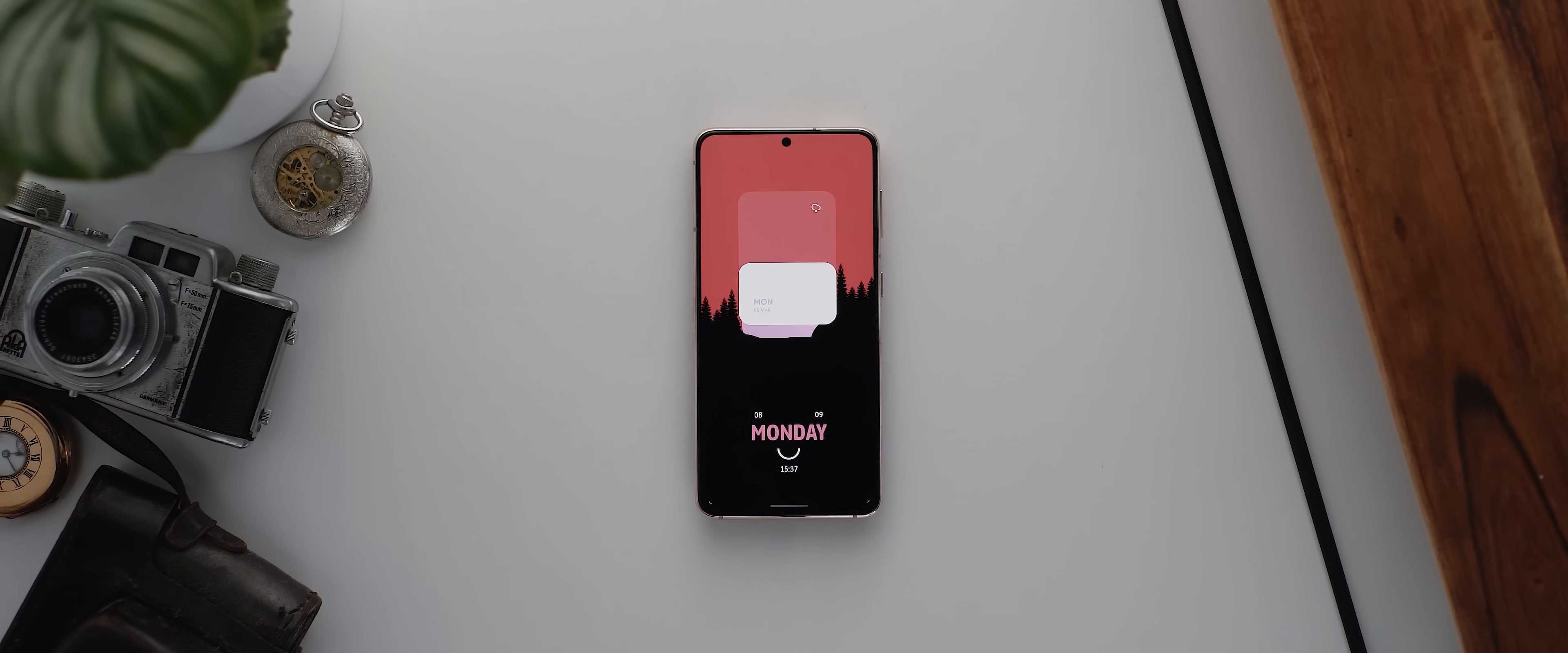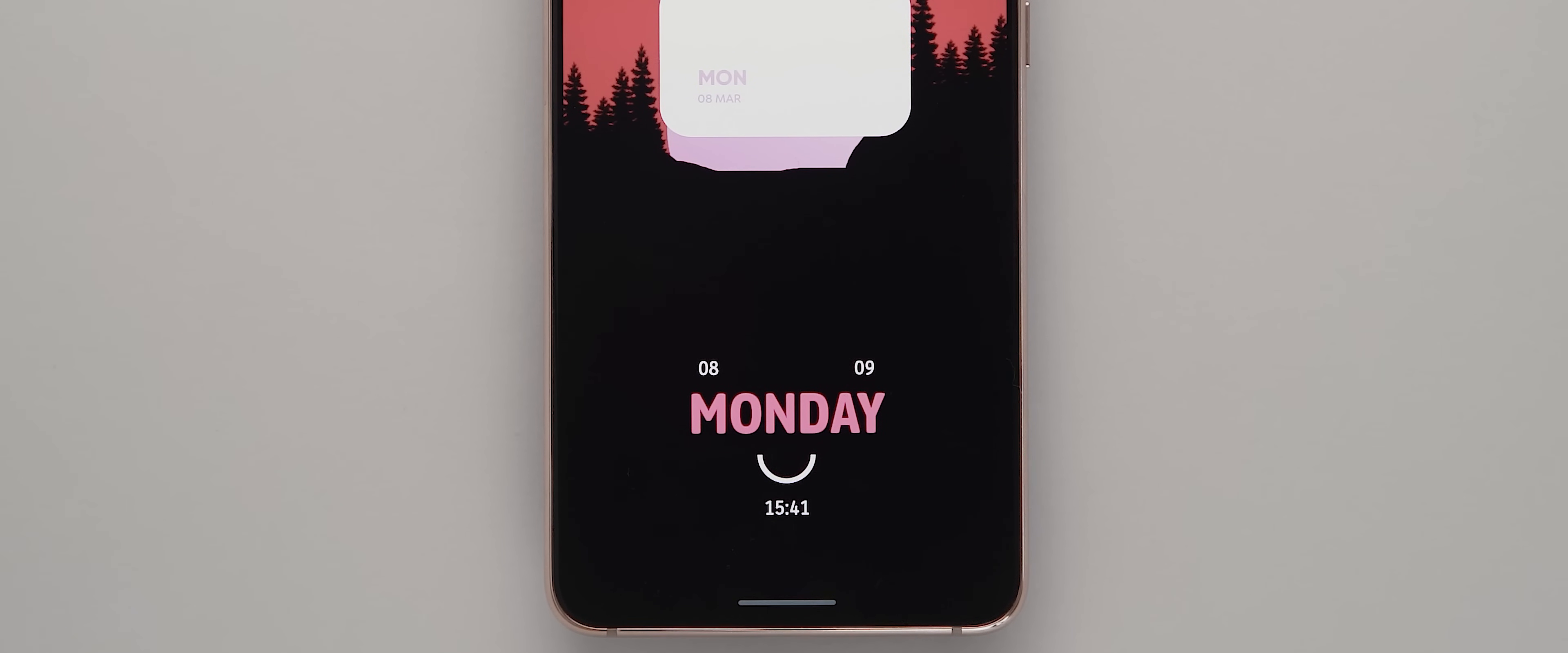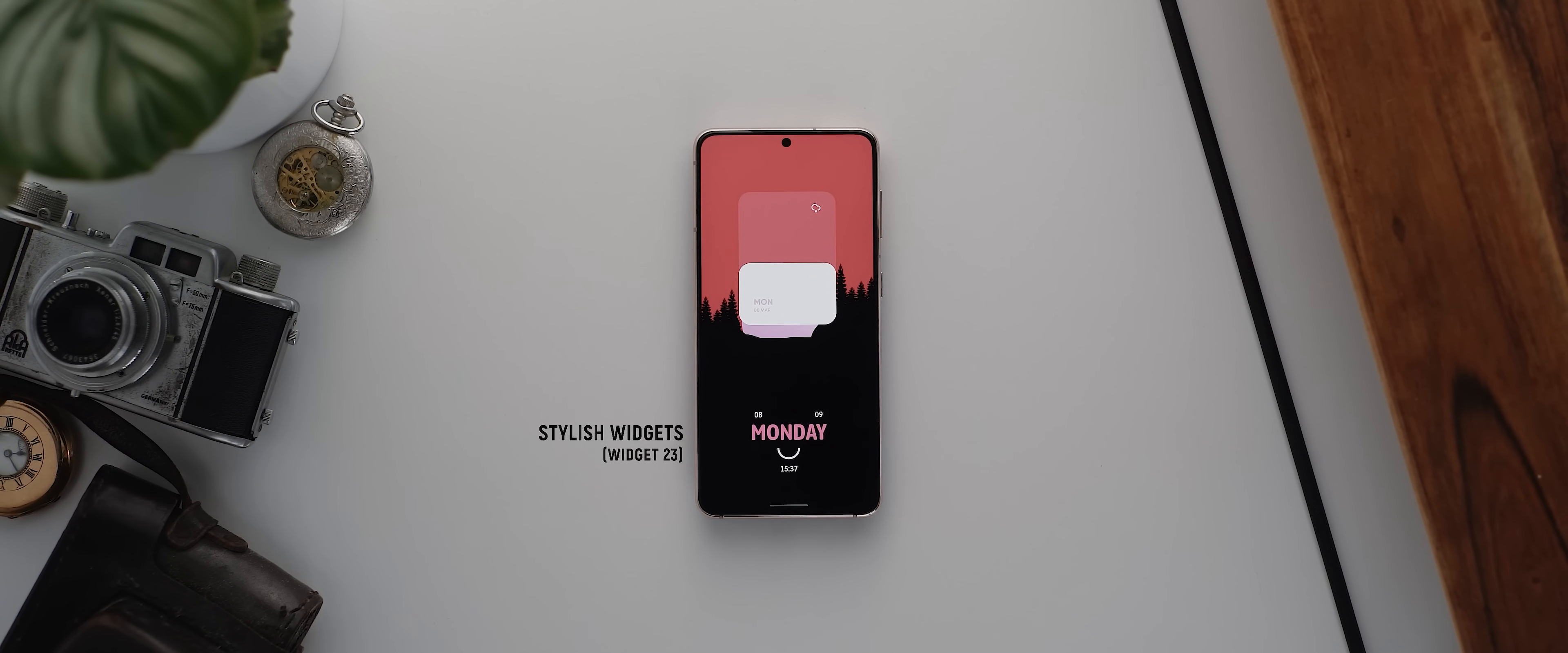And below that is another day and date widget, although this one incorporates the time as well. But it comes from a widget pack not yet available on the Play Store. It's only available at this stage through a telegram group, which I will have linked below, but it's called the stylish widgets pack. And this one is widget 23.